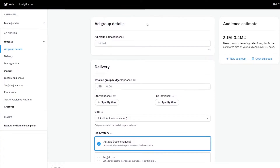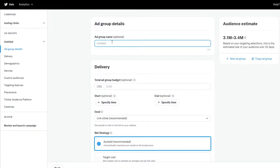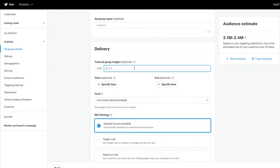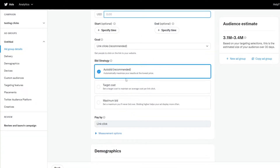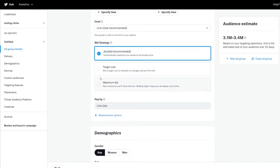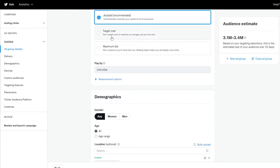Here you have your ad group. You have to add the name of your ad group, and down below you can add the budget for your ad groups as well. Then you have bid strategy — you can automatically maximize your results at the lowest prices, or set up a target cost to maintain your cost per click. Different objectives will have different costs — for example, if your objective were video views, you'd have cost per view instead. Choose whichever strategy you're most comfortable with.